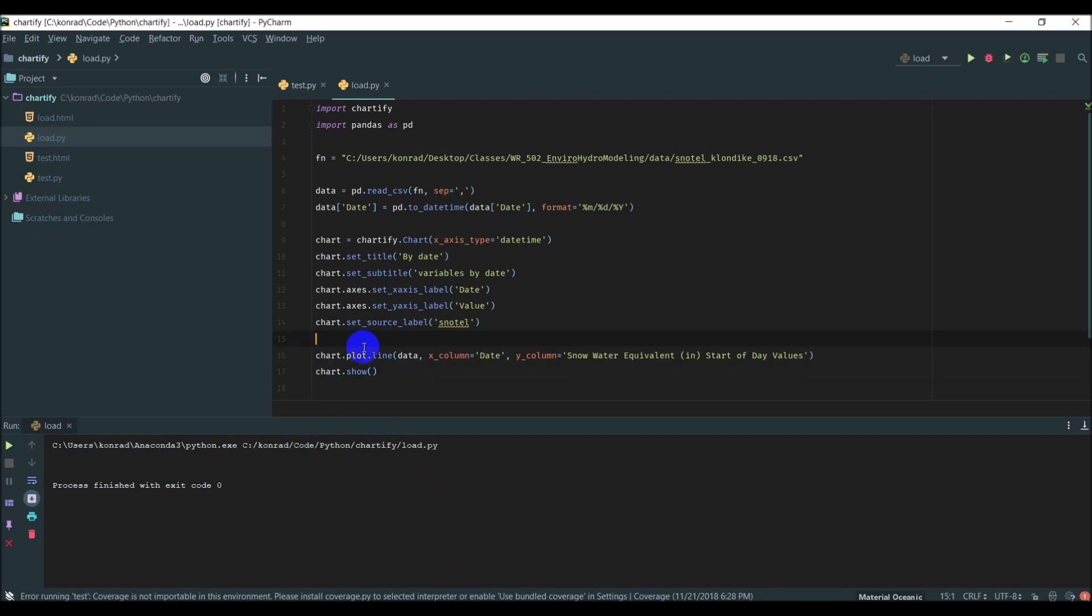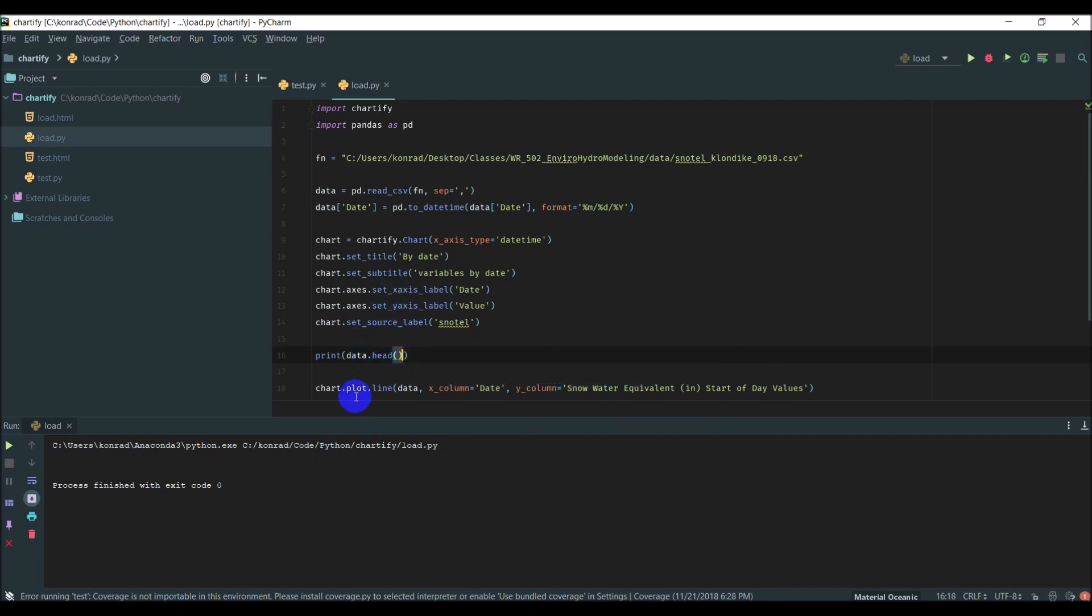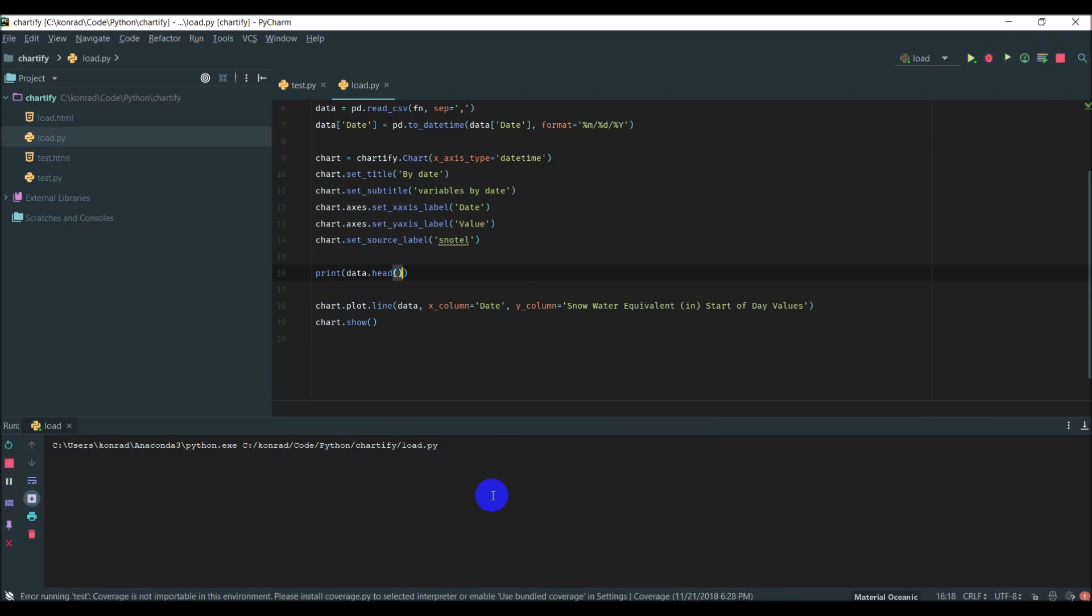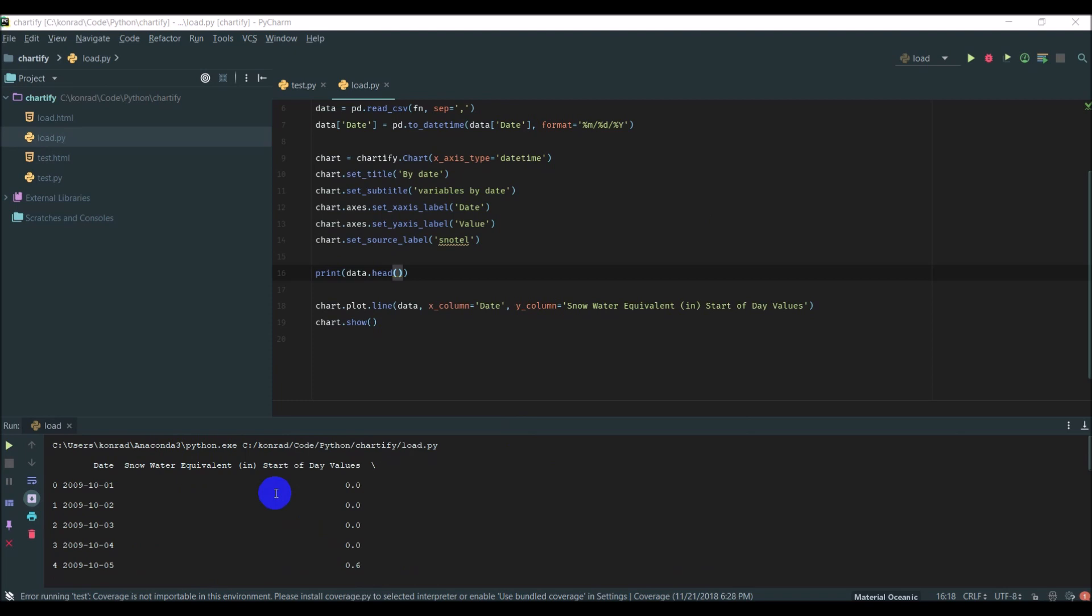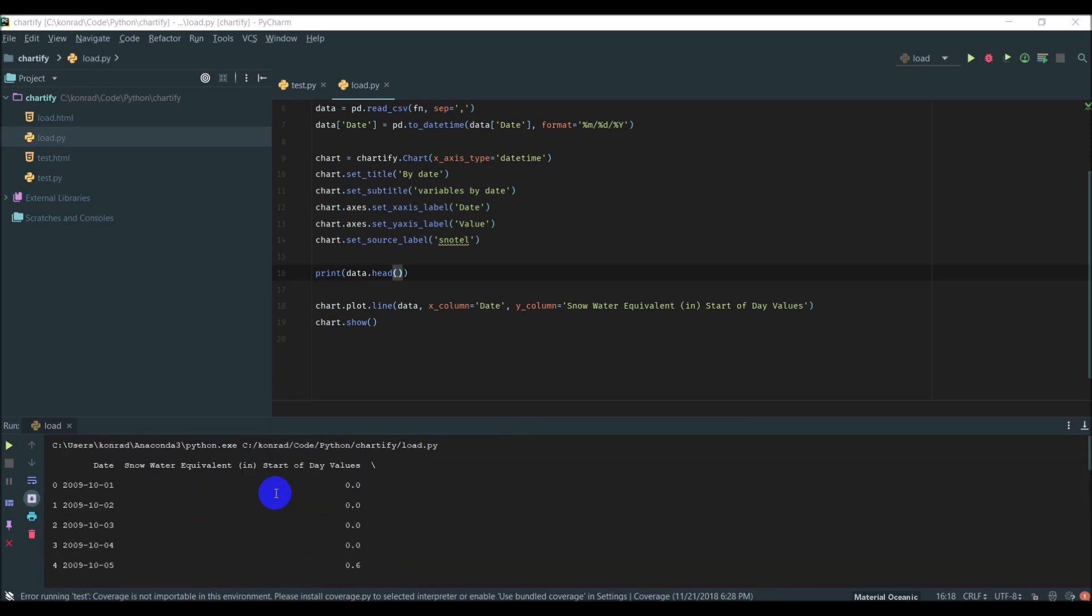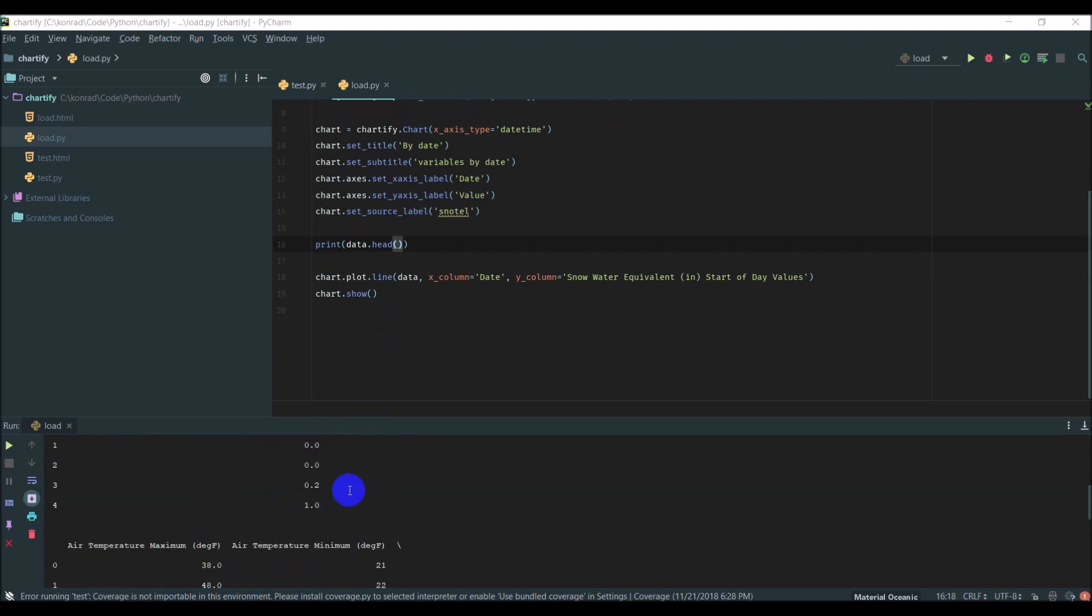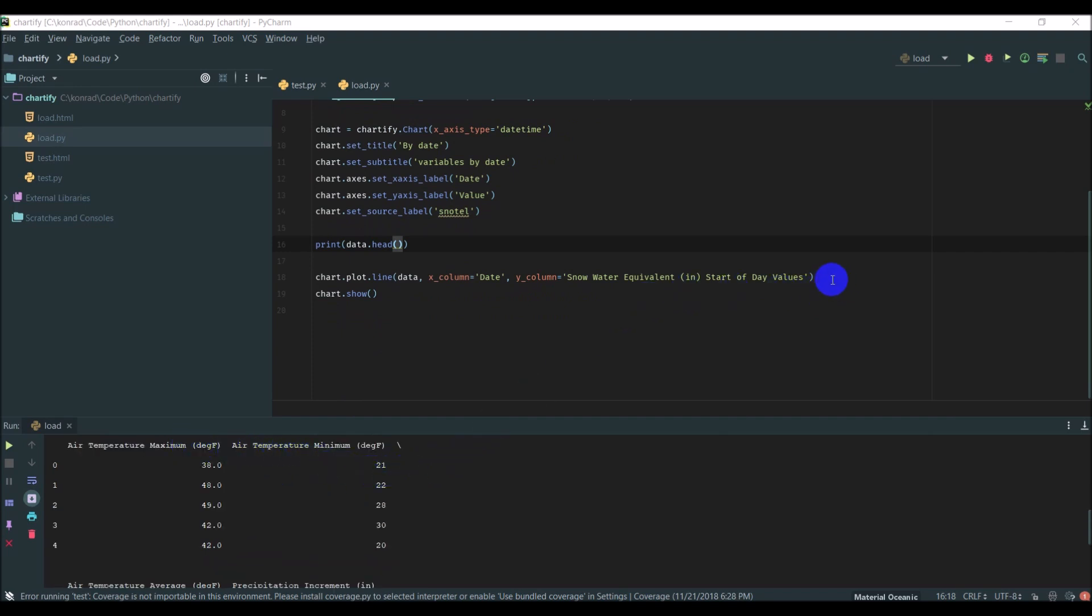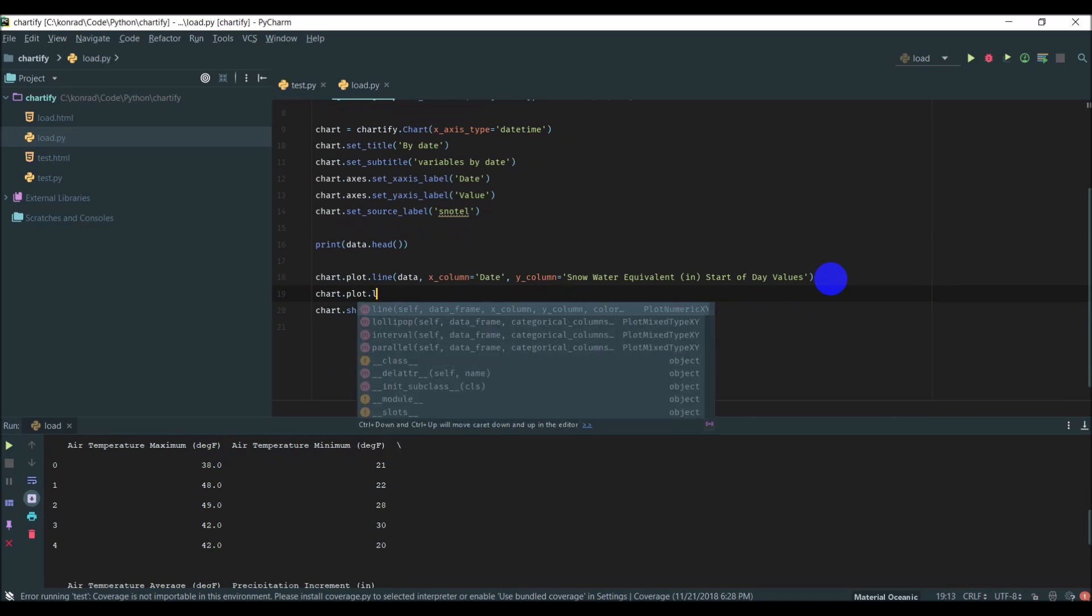I'm just going to print out the head of our data again so we can see which variables we have. We have precipitation increment, air temperature maximum, minimum, precipitation accumulation. Maybe we'll add temperature in here. We can add a line to this chart.